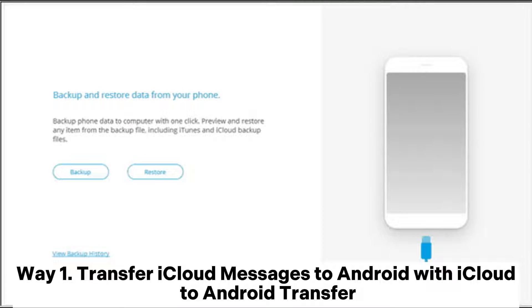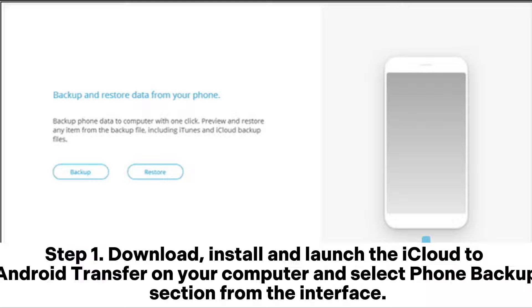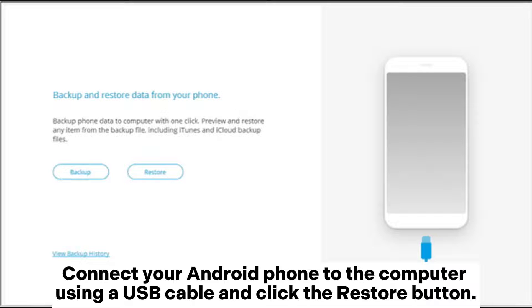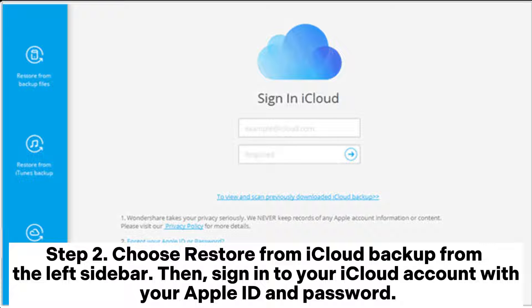Way one: Transfer iCloud messages to Android with iCloud to Android Transfer. Step one: Download, install, and launch the iCloud to Android Transfer on your computer and select the phone backup section from the interface. Connect your Android phone to the computer using a USB cable and click the Restore button.